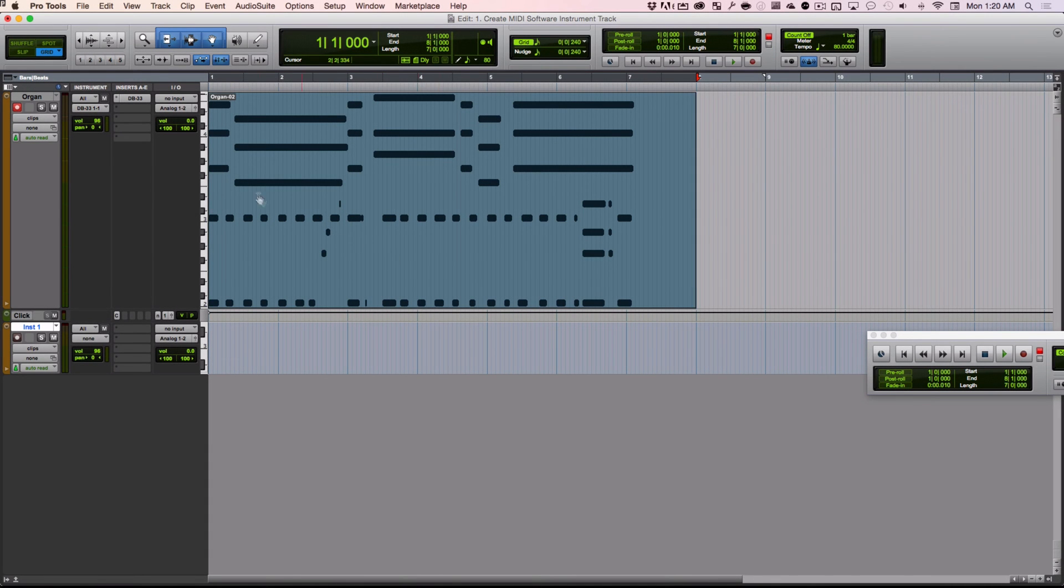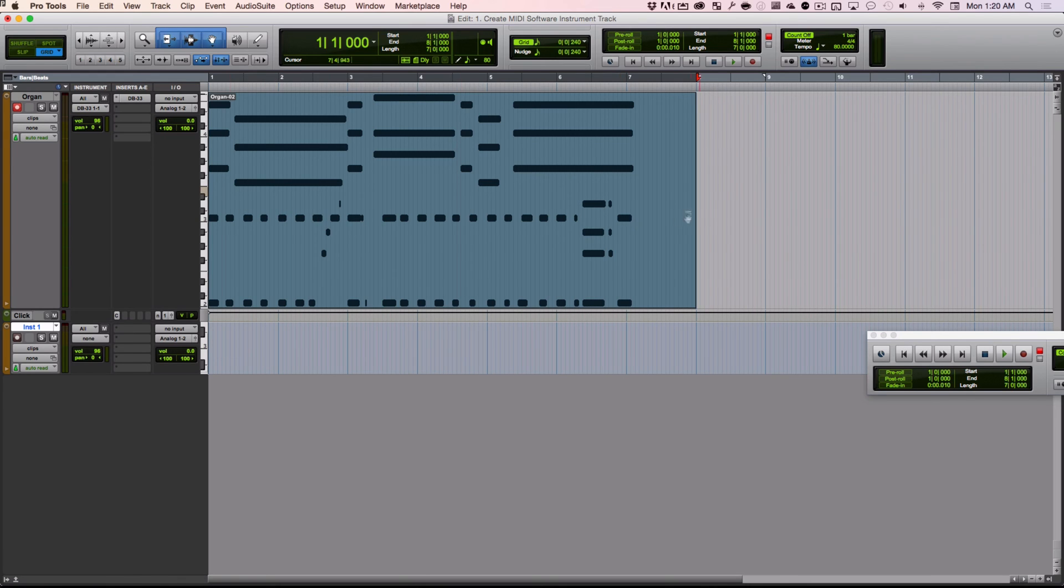So now we've created a recording, and the recording is called a clip. We're in this clip's view. But we might actually need to change some things about the entire clip outside of quantizing, which we did.